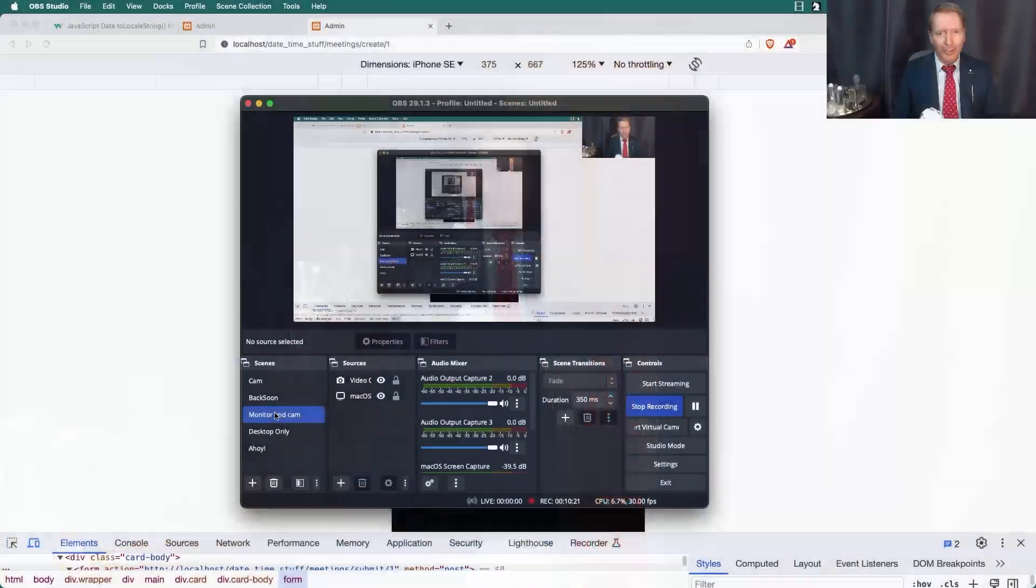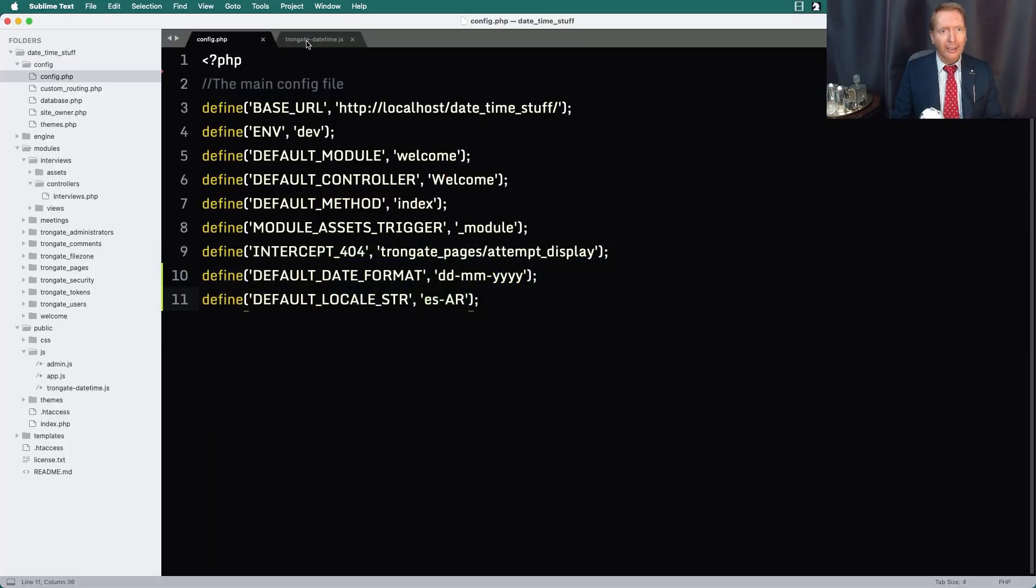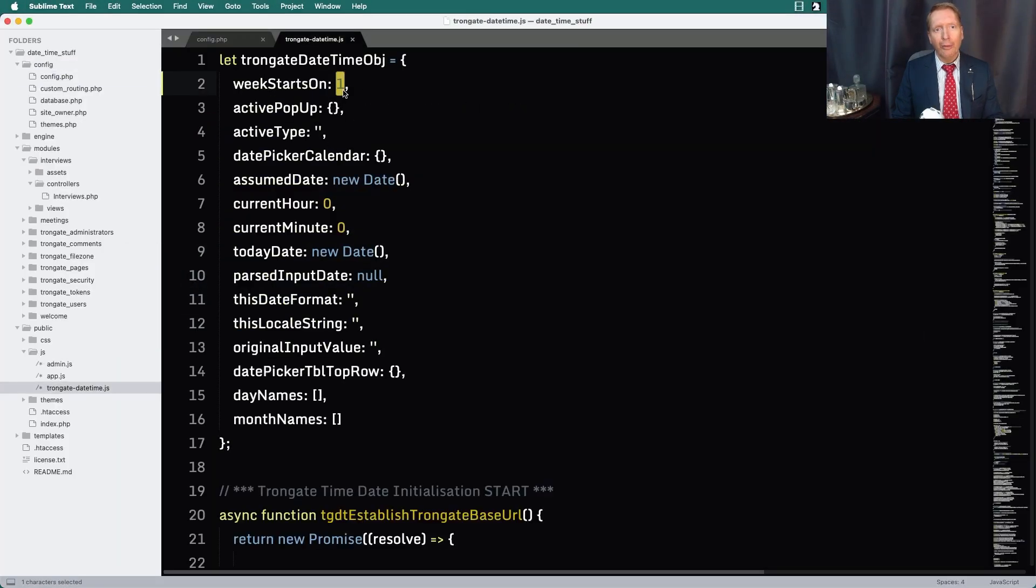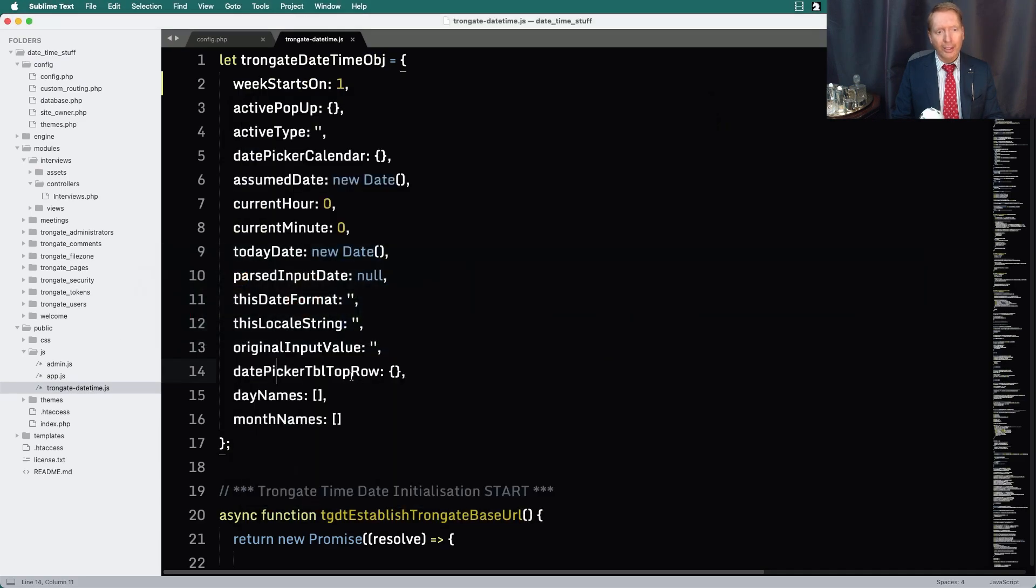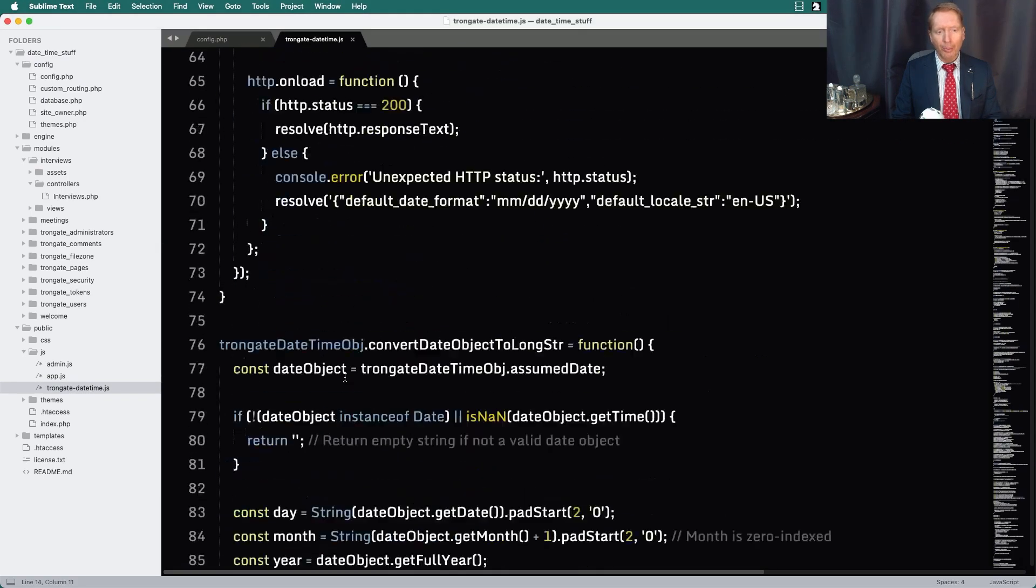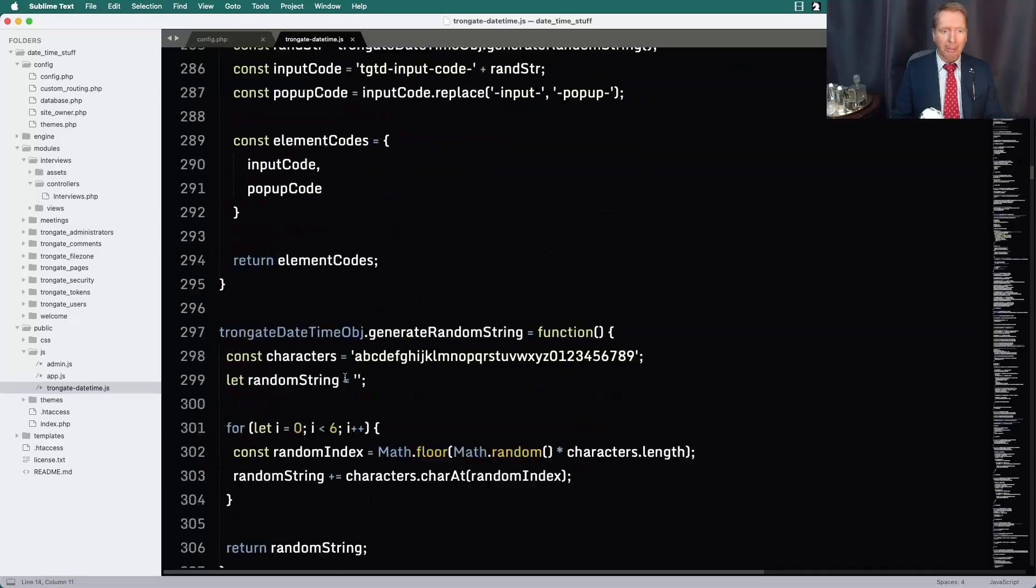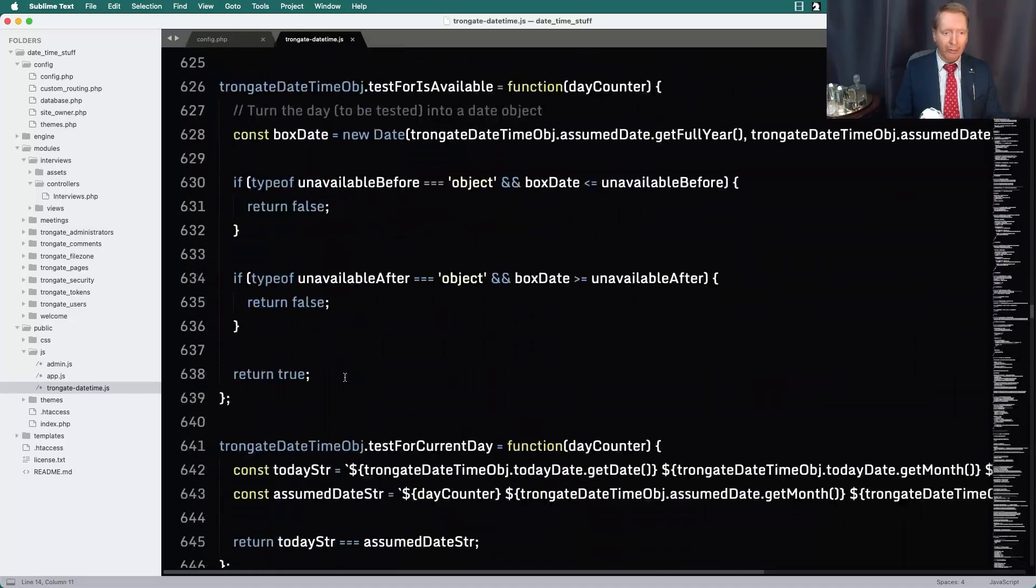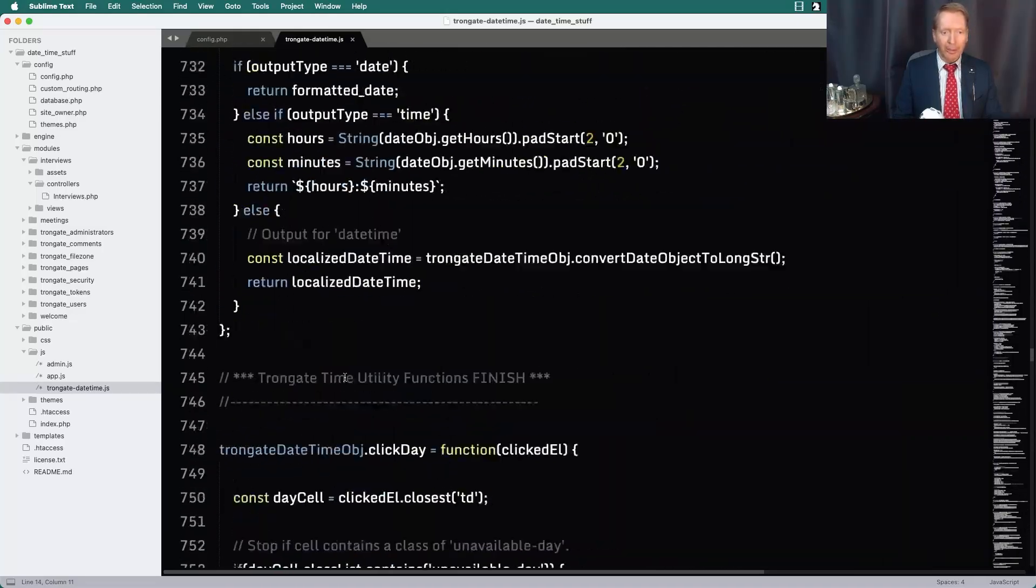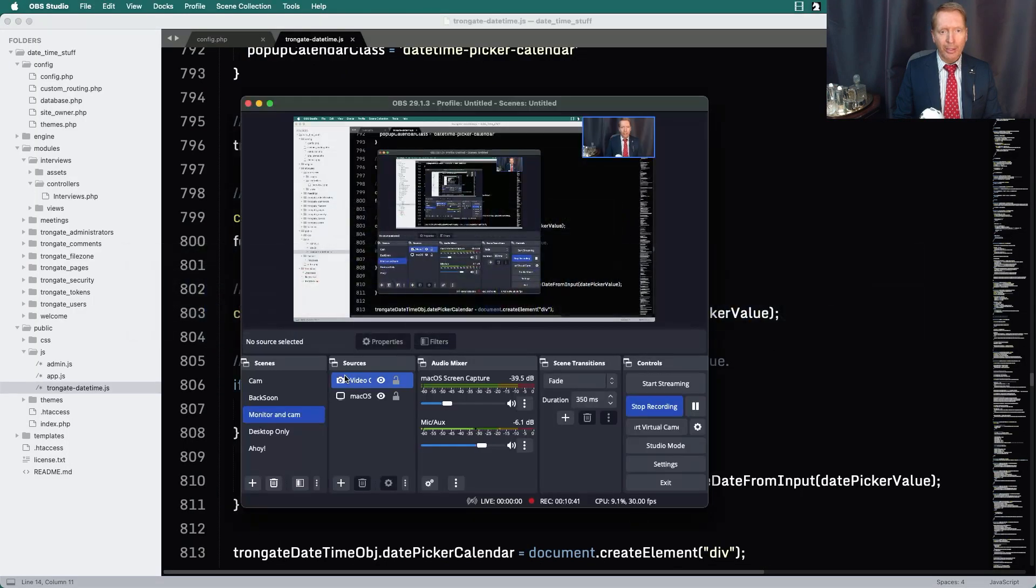I'm also going to recommend updating your Trongate-datetime.js. I would recommend updating this as well, just to make sure you've got the latest stuff. You can see it's all been completely rewritten. It's a massive amount of work. Quite frankly, I'm not surprised that there's no other PHP frameworks with this stuff. But we have it. I hope that you enjoy using this. Thank you very much for using Trongate. Stay cool. I'll talk to you soon.